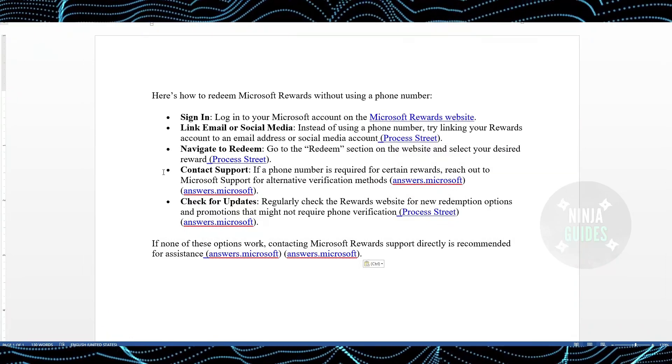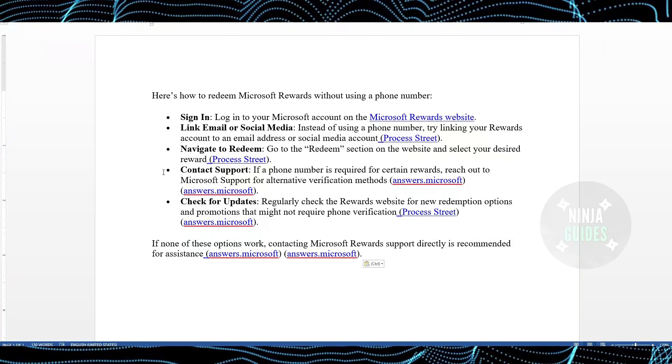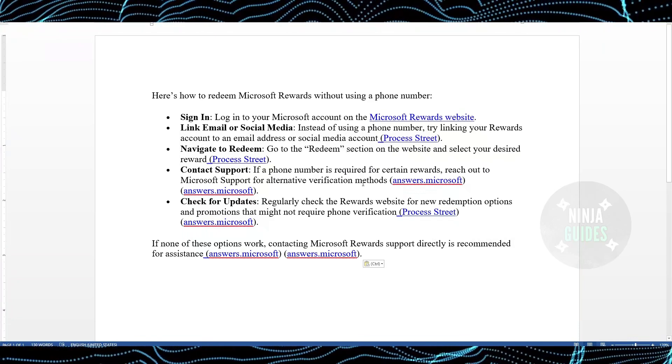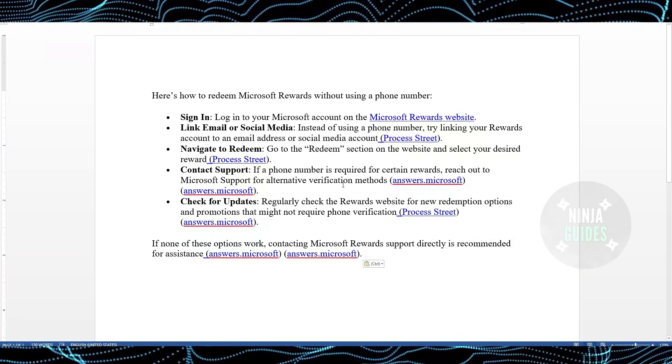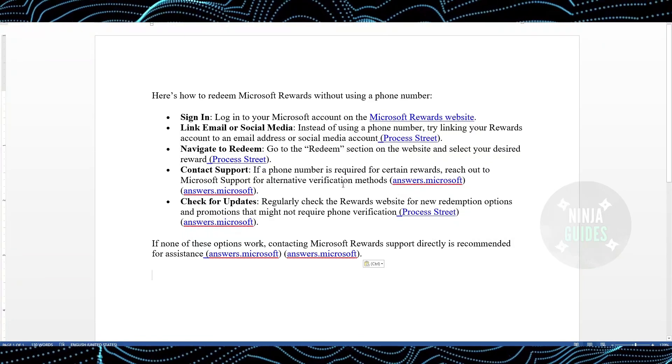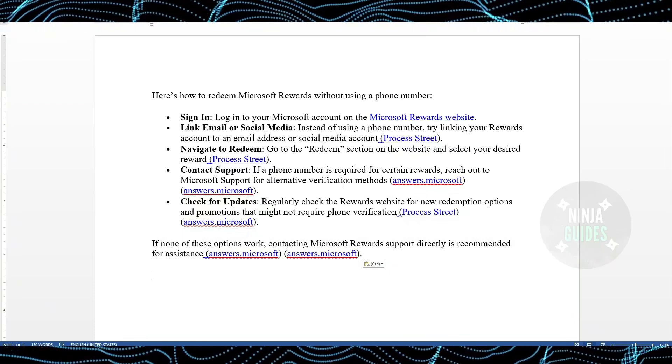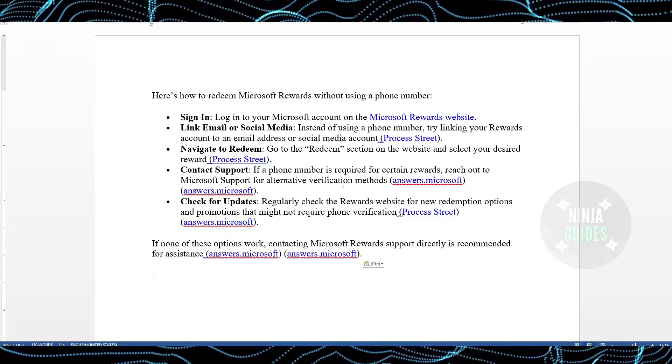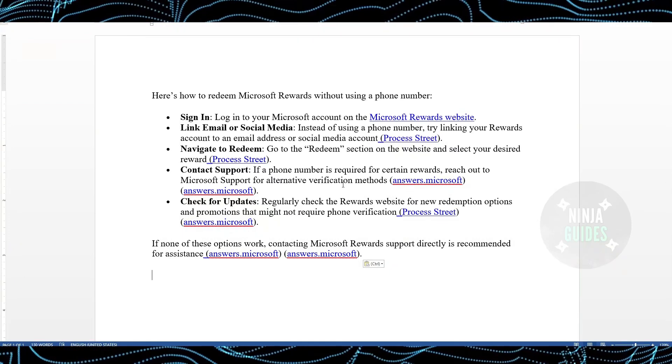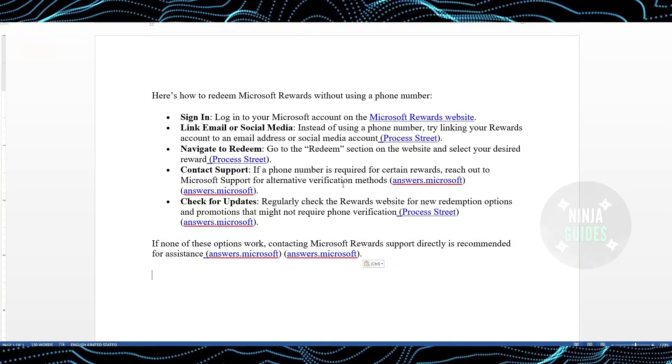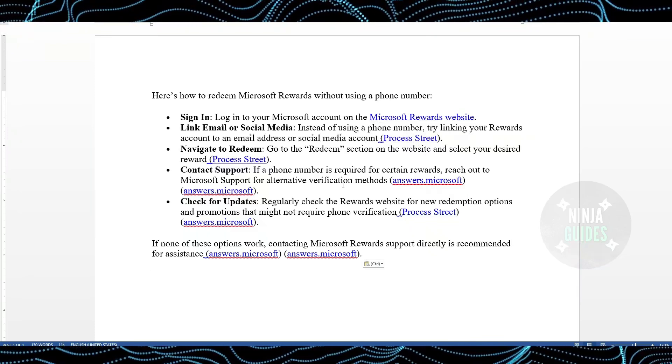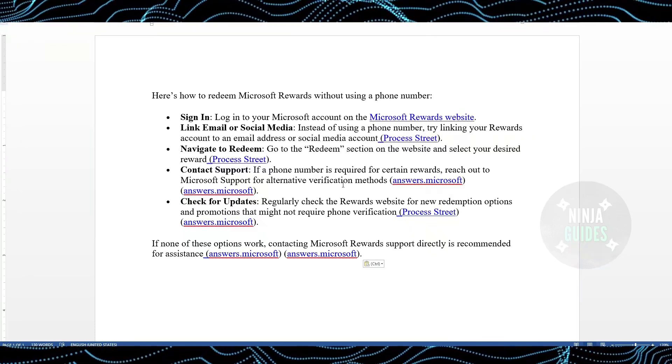Go to the Redeem section on the website and select your desired reward. If a phone number is required for certain rewards, reach out to Microsoft for alternative verification methods. Regularly check the Rewards website for new redemption options and promotions that might not require phone verification.